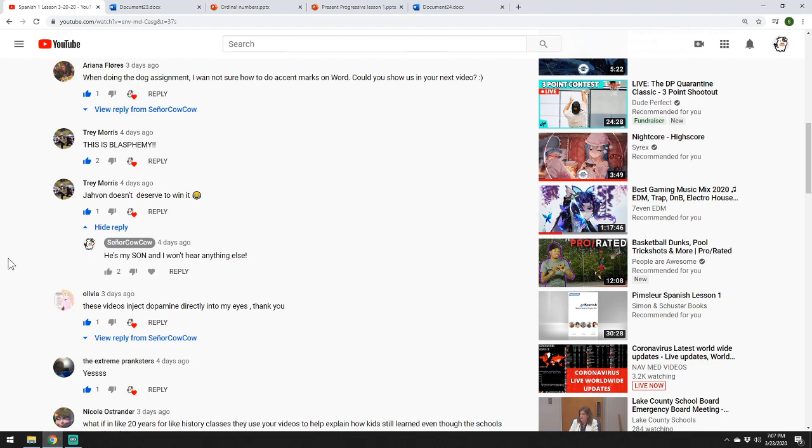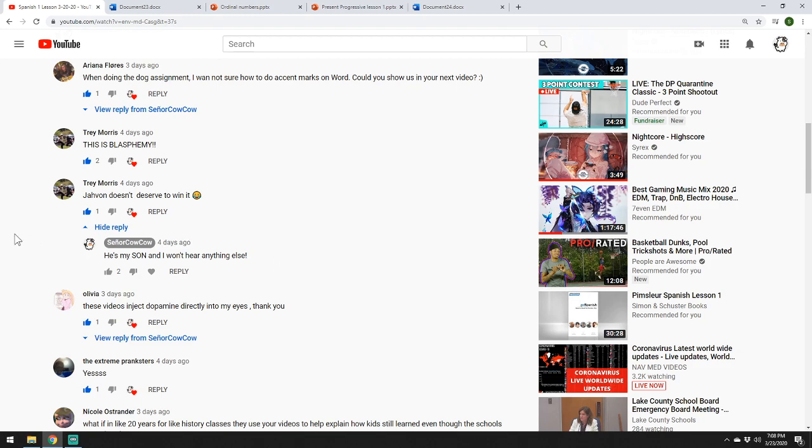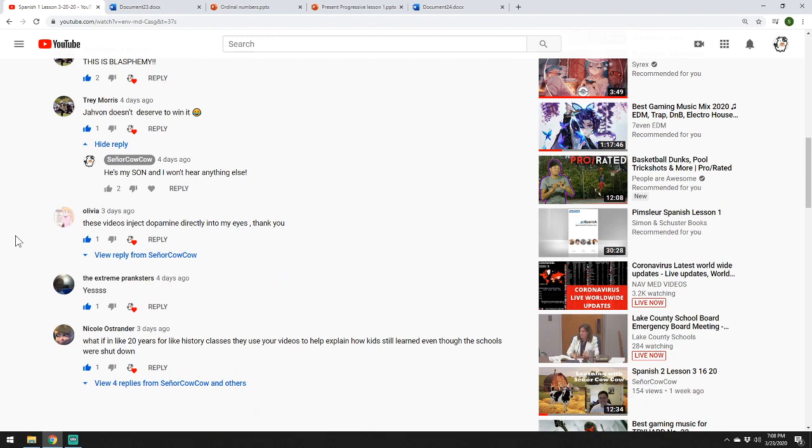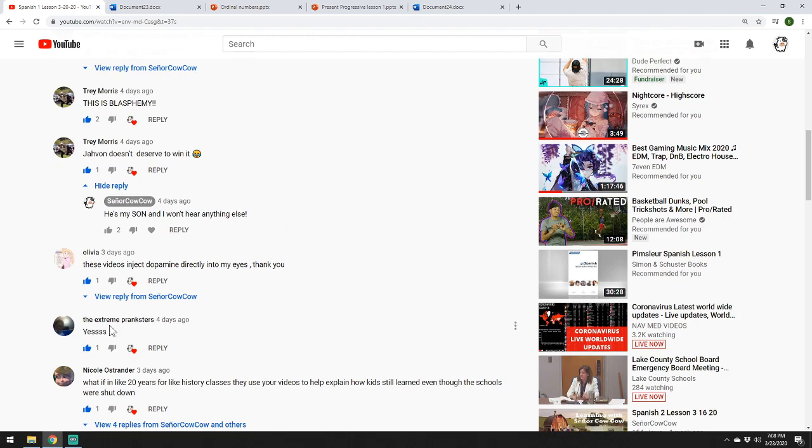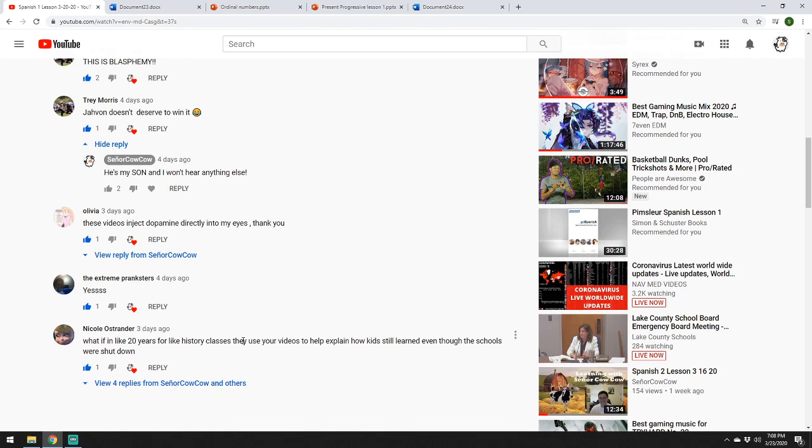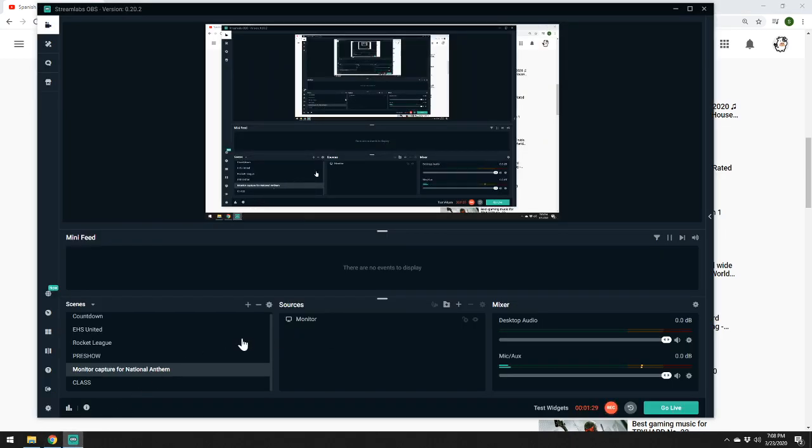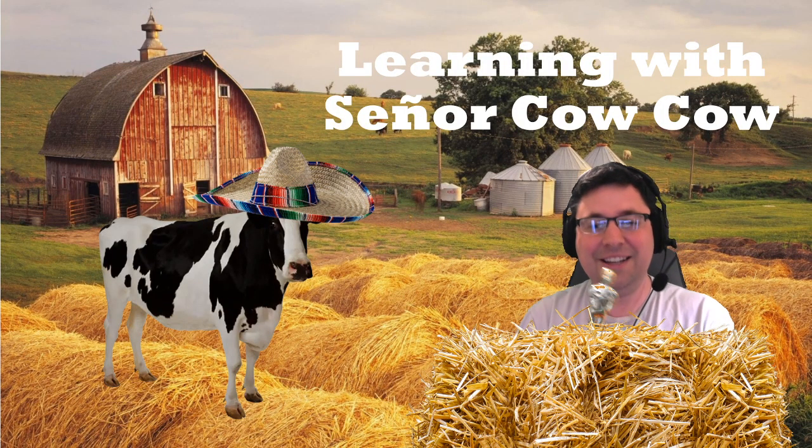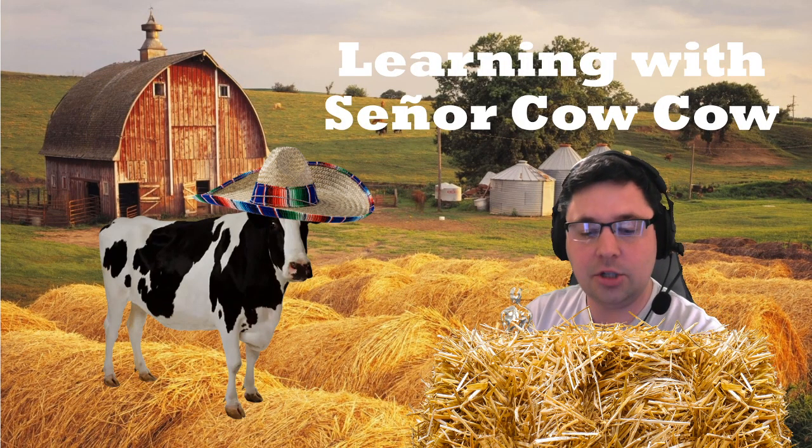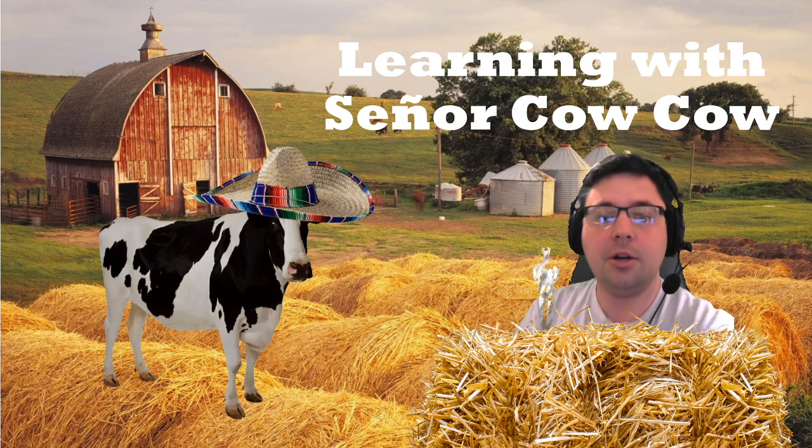Okay, so here are the comments from last week. Trey is upset that Javon has won the Cowie Award. She says, this is blasphemy. Javon doesn't deserve to win it. So, of course, I had to fight back. I said, he's my son and I won't hear anything else. I will not tolerate that. And this is a comment I thought was very sweet. What if in like 20 years, like for history classes, they use your videos to help explain how kids still learn even though schools were shut down? Very awesome. Very sweet thing to say. Okay, I love it. And the winner of this week's, or today's Cowie Award is Olivia. These videos inject dopamine directly into my eyes. Thank you. Even though that's an extremely disturbing image, we're going to give it to you.